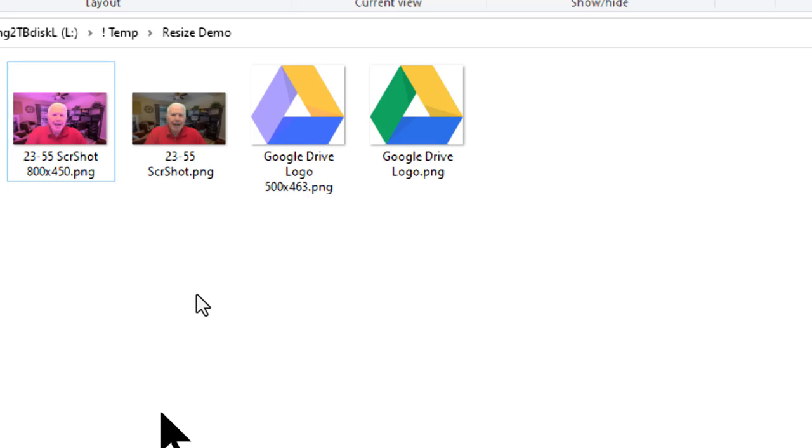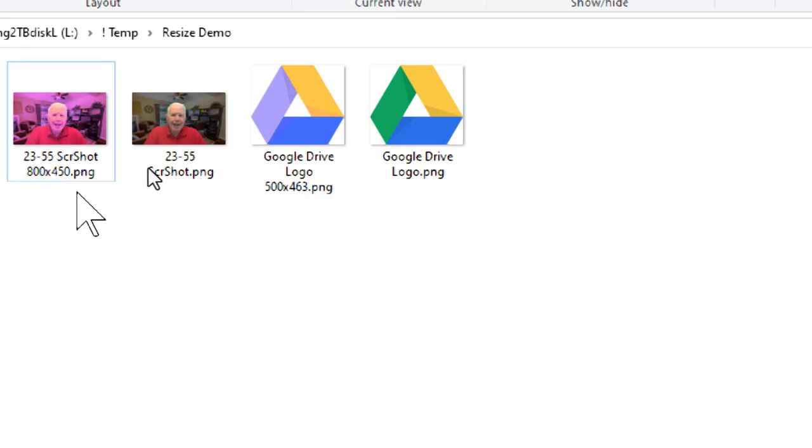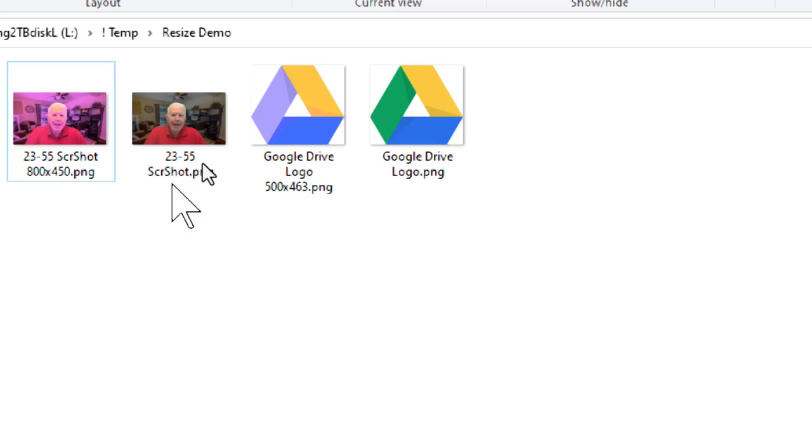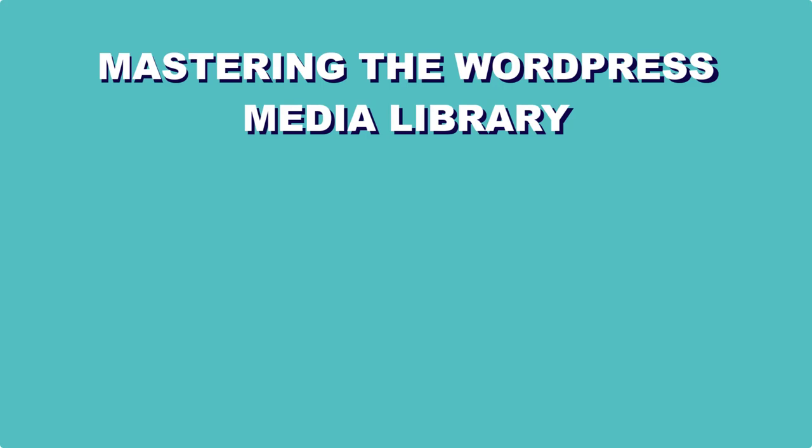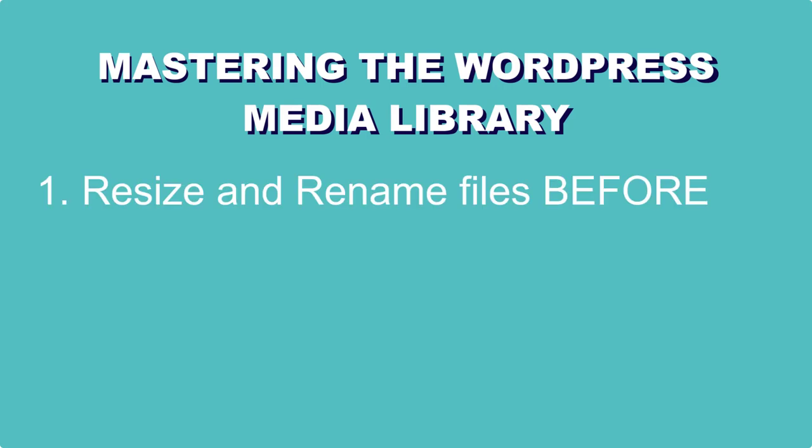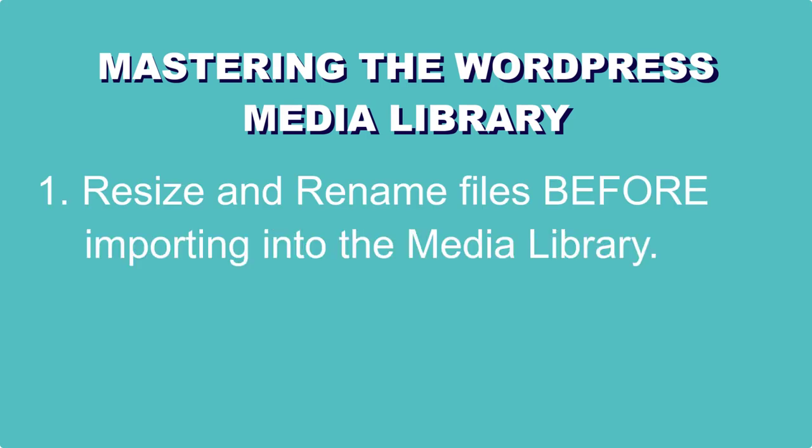So having 800 pixels by 450 pixels is perfectly fine for any size screen from a large computer screen all the way down to a phone. And for a logo to only be 500 pixels wide, you don't need anything bigger than that. So tip number one is to resize your images before uploading them into the media library.